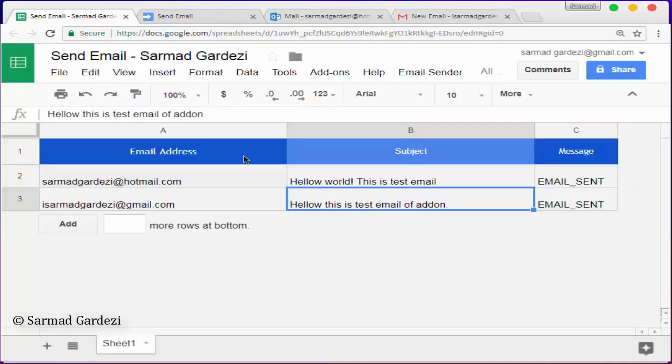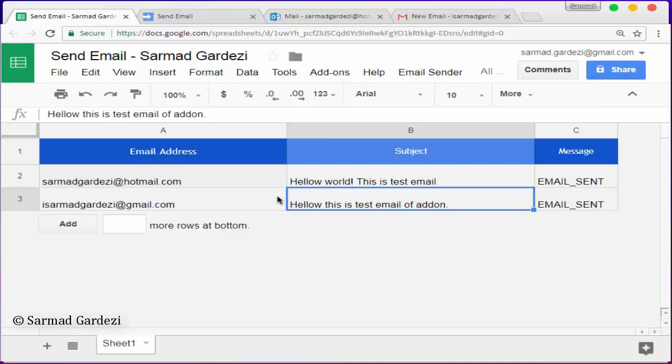So you can use this add-on to send multiple emails with different message bodies at once using Google Apps Scripts. Hope you will like it. If so, like this video and subscribe to my channel. You can watch my other videos related to Google Apps Scripts to do more with coding and tutorials. Thanks.